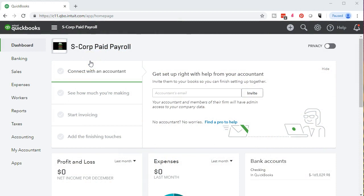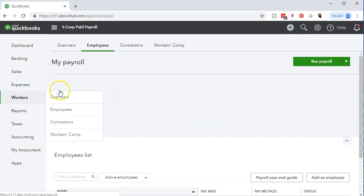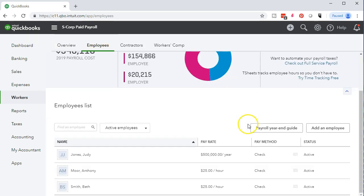Here we are in our test file. You can follow along in your own business file or take a look at the free test file that Intuit provides by searching within the browser for QuickBooks Online test drive. We're going to go down to the Workers tab on the left side and we're going to be in the Employees tab up top, considering our three employees.